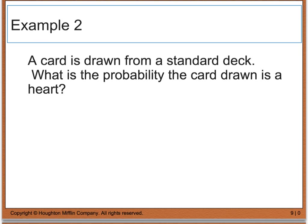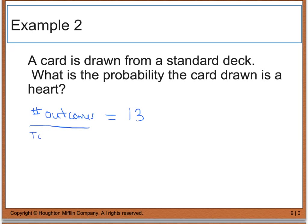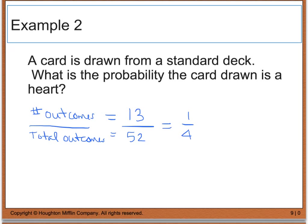Example 2 says a card is drawn from a standard deck — 52 cards in a deck. We want to know what is the probability that the card drawn is a heart. My number of outcomes is 13 because there are 13 hearts in a deck of cards. My total outcomes equals 52. So my probability is going to be 13/52, which reduces down to one fourth.